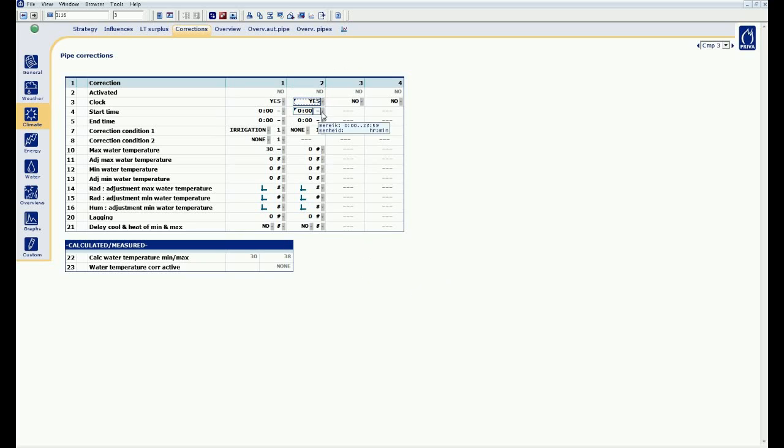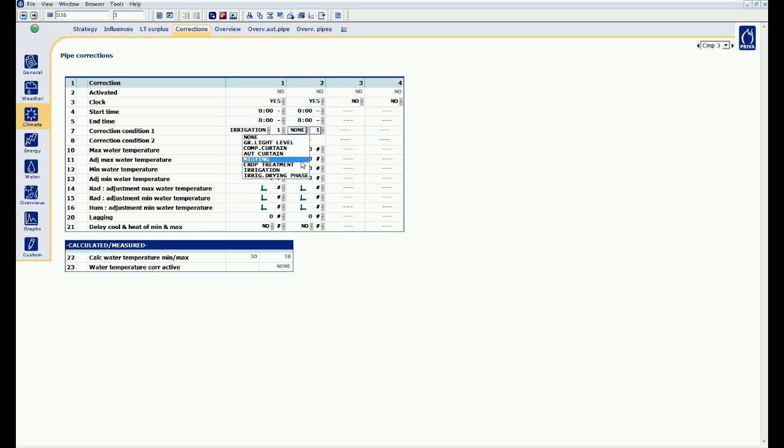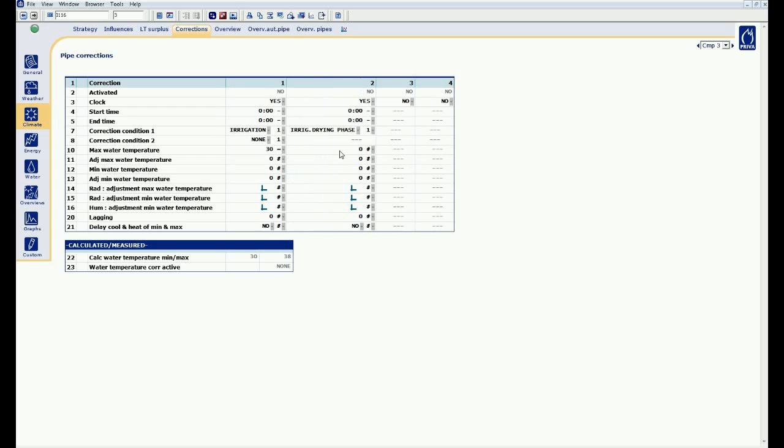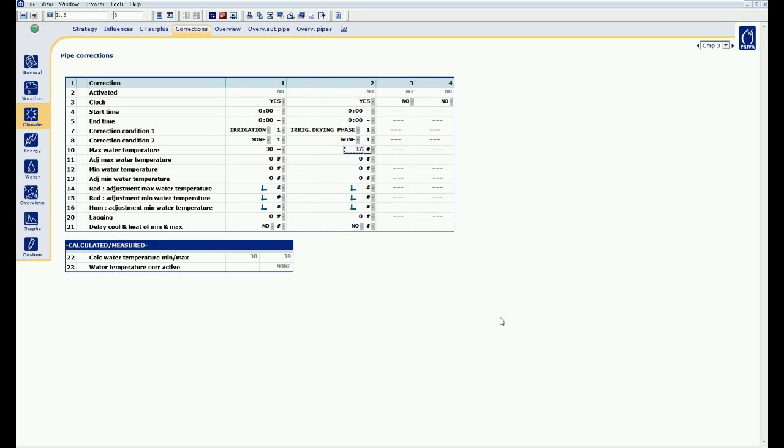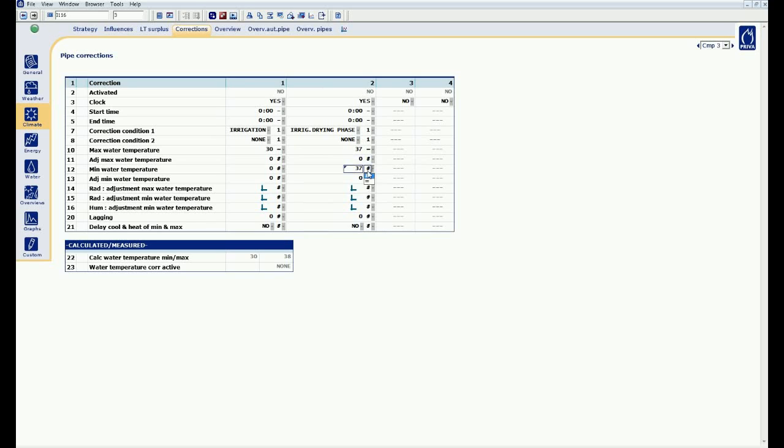The second period. I am going to use this for drying the crop. I use the drying phase 1, and during drying I want to have a maximum pipe of 37 degrees. With the equal sign, I take over the value, and I also set the minimum pipe temperature at 37 degrees. So during drying phase 1, the pipe temperature is fixed at 37 degrees.